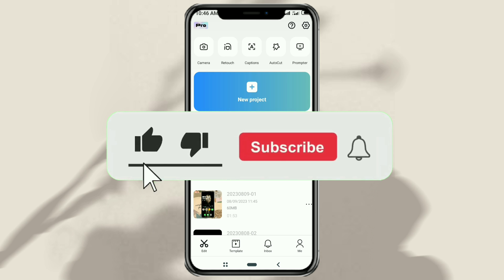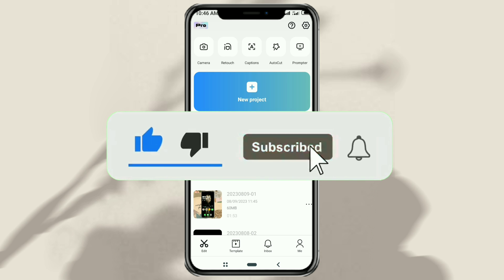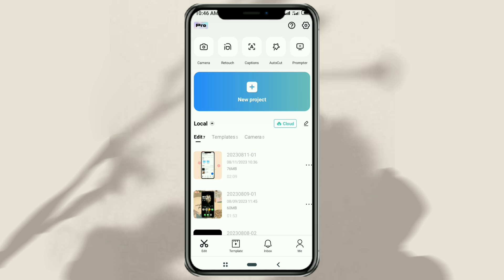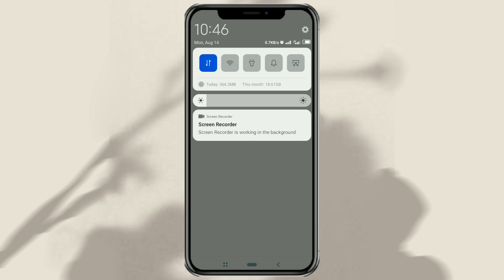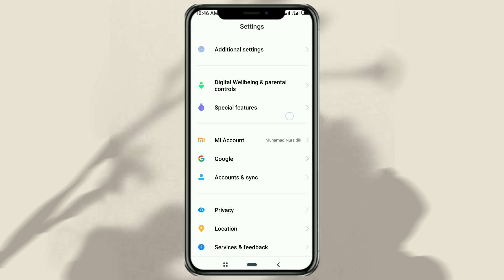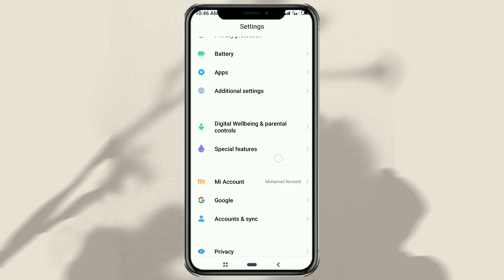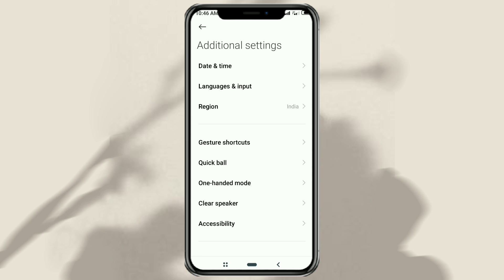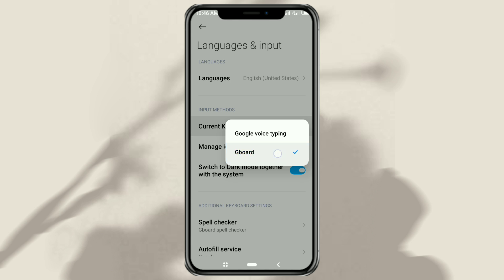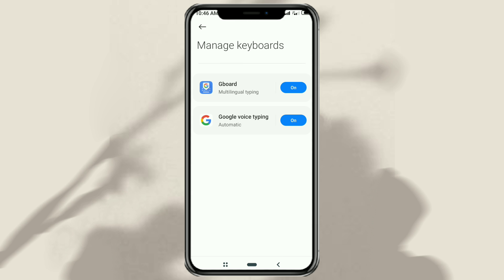The first step you have to take to type Arabic text on CapCut is add Arabic to the keyboard you are using. On an Android smartphone, go to settings, open additional settings, and select the language and input menu. Make sure the current keyboard you are using is Gboard, then tap manage keyboard, and select Gboard to manage.